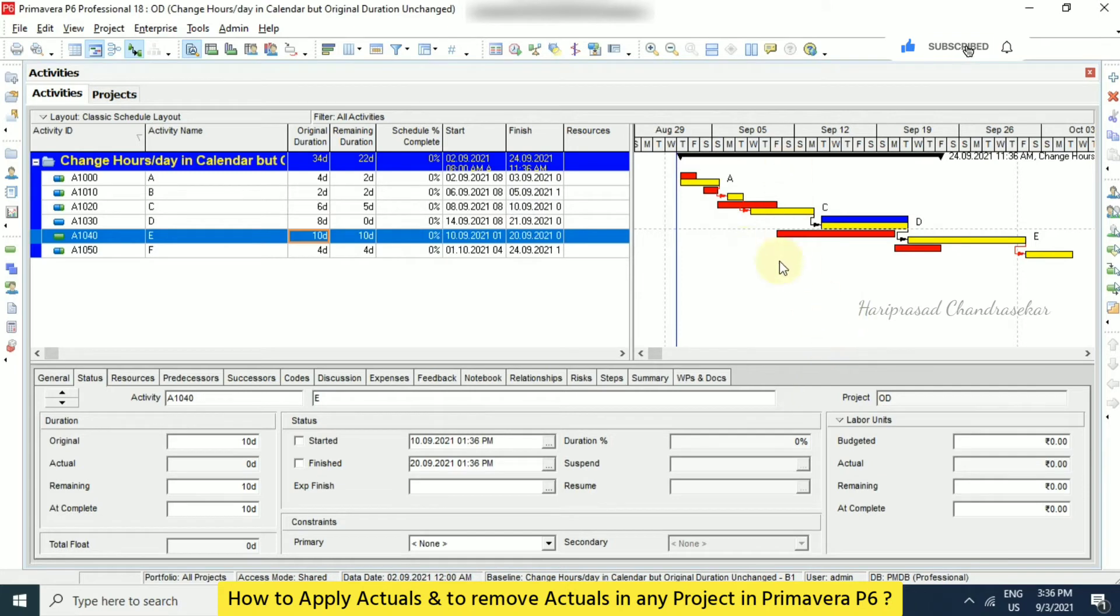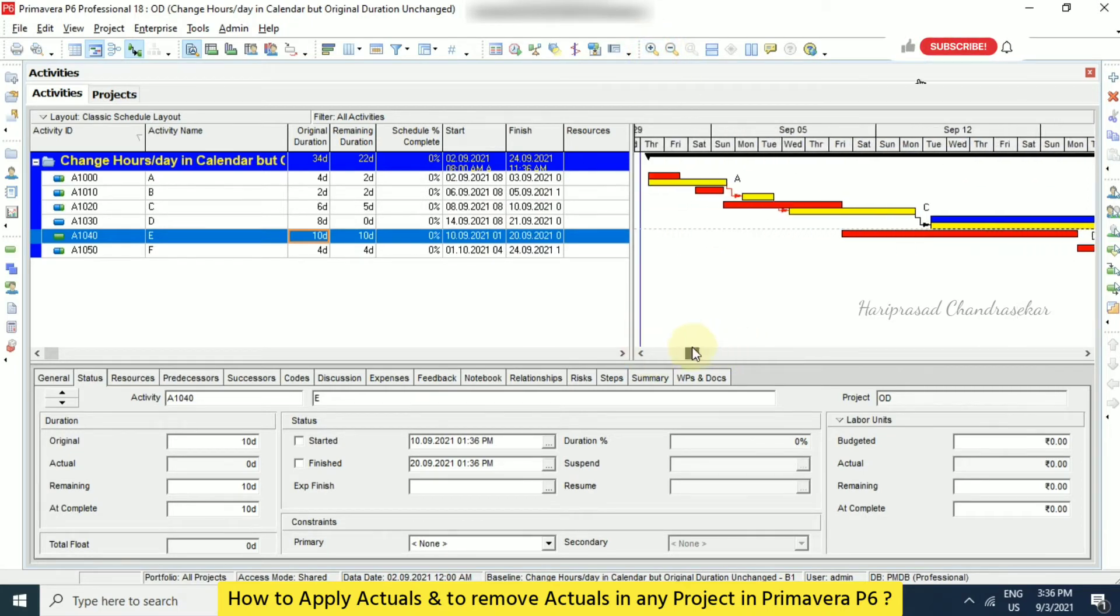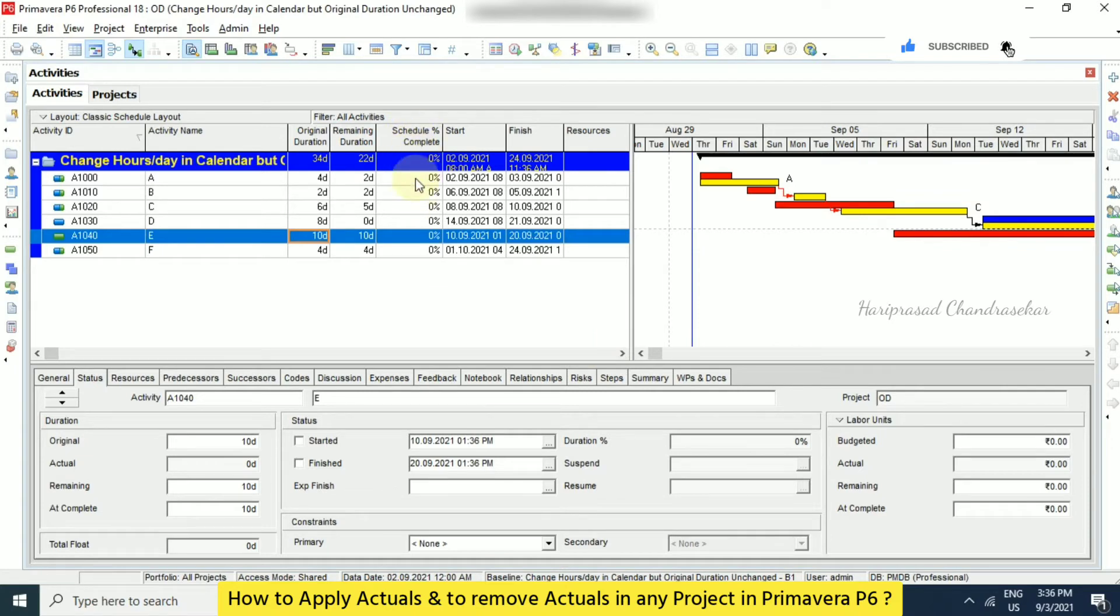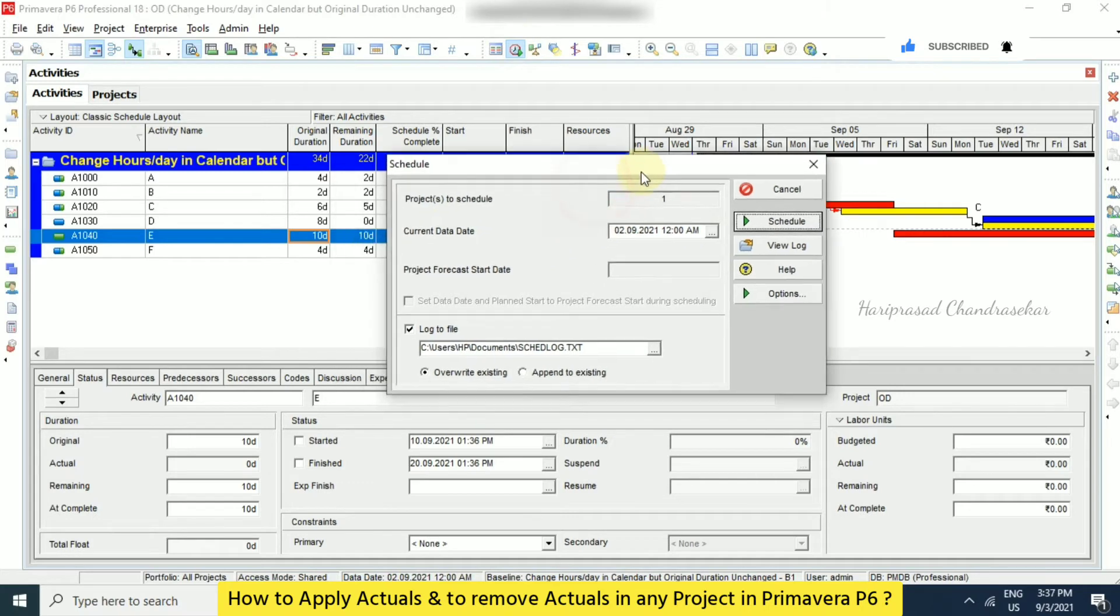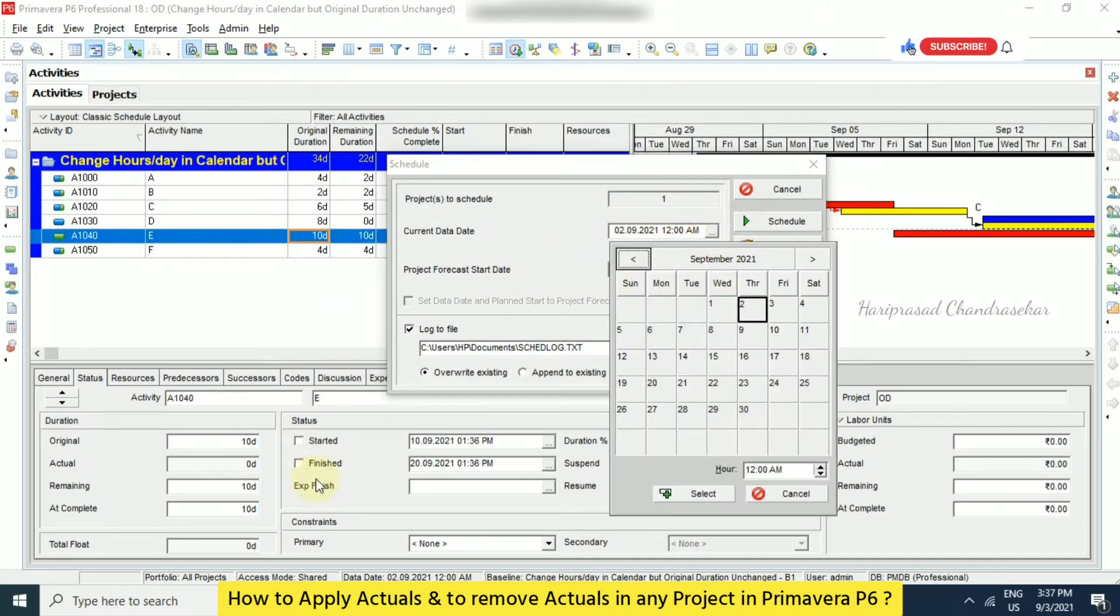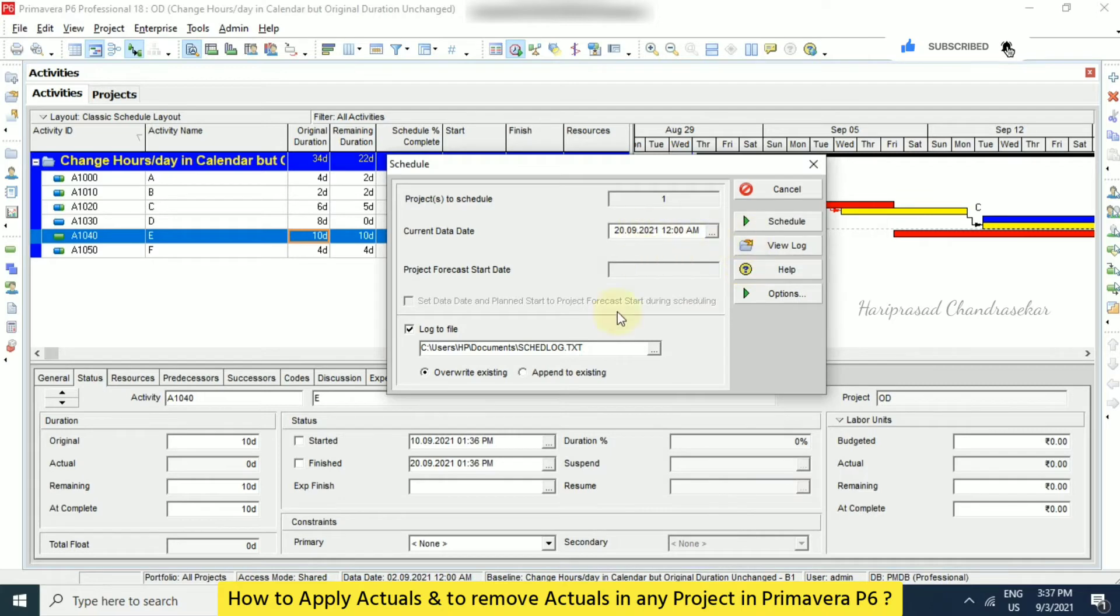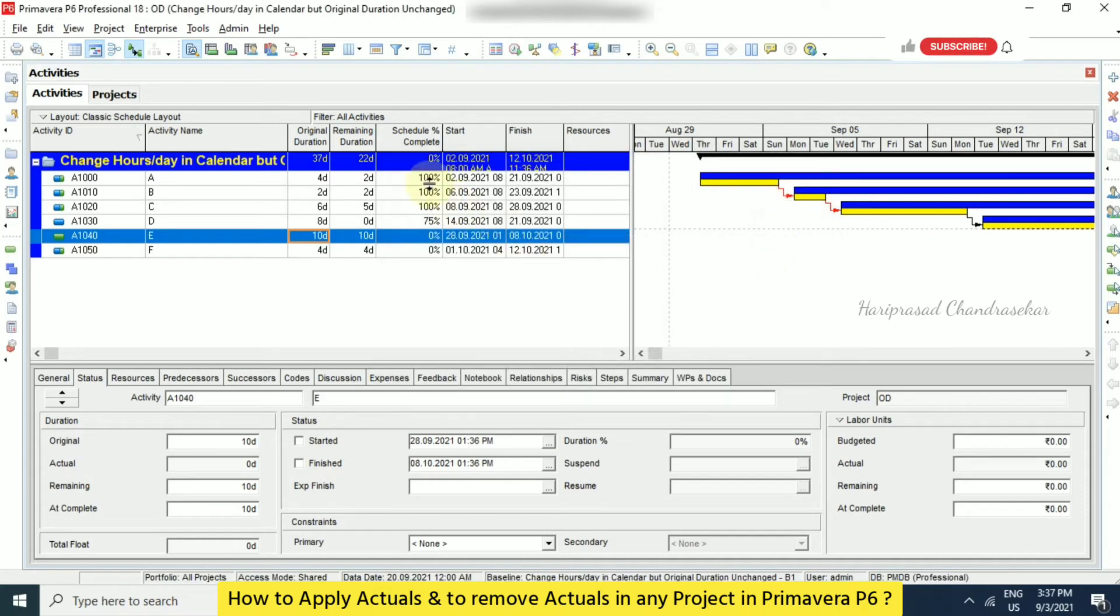So now we can see the progress. Now based on our inputs, this is our progress. So immediately we can see remaining duration and everything. But the schedule percentage complete is not updated. Why? Because we have done one mistake. Here current data date, we need to choose something apart from the actual date, which means we have this update on the 28th. For example, if I am telling 28th or 20, select that. On the day we have this kind of updates, applying that actuals. So we need to choose the date and we can schedule. Now we can see the schedule percentage complete.